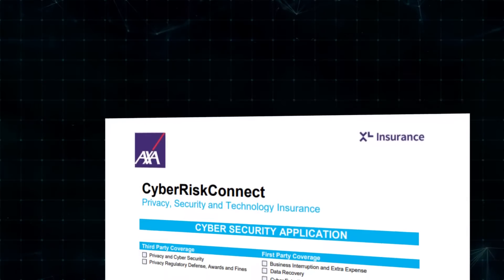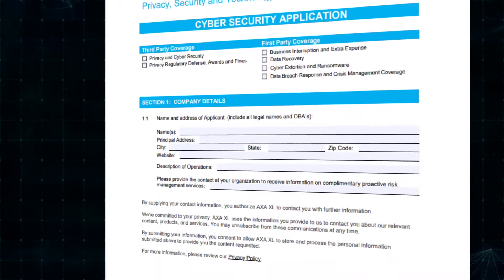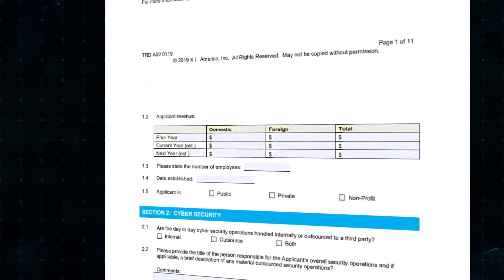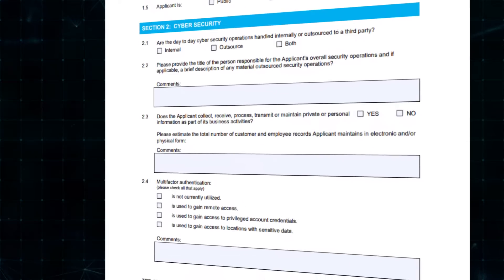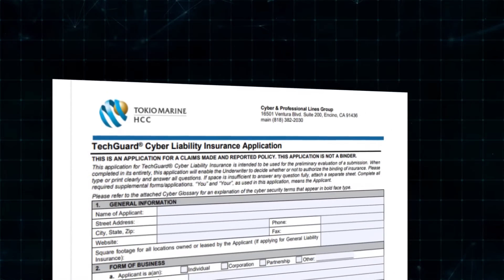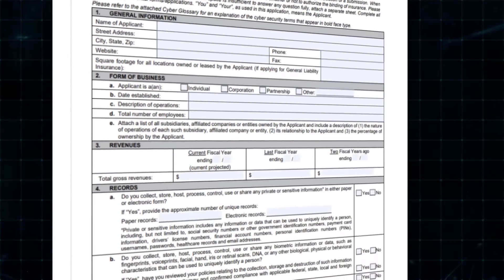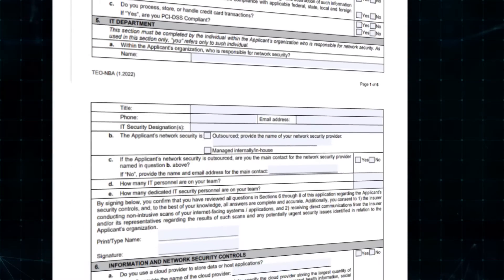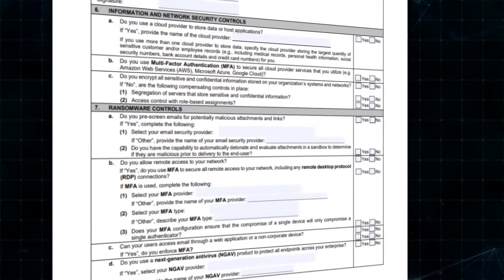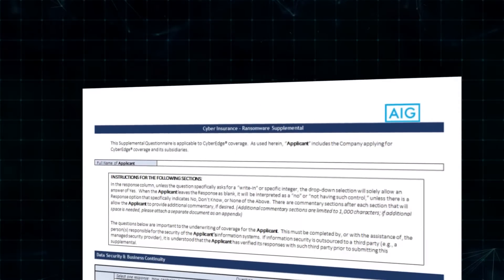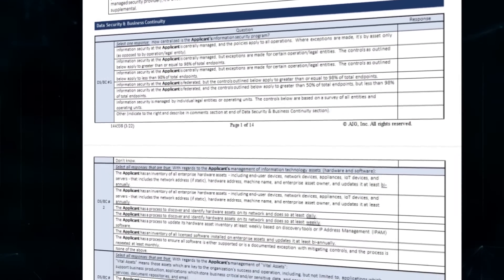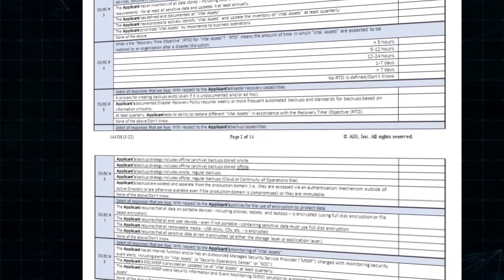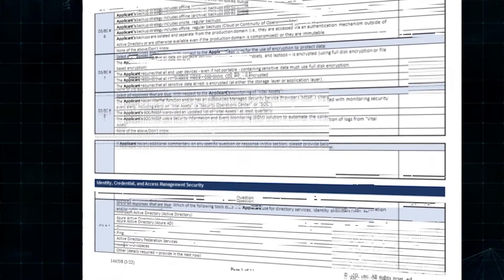What I'm showing you on the screen right now is the application that a customer would typically fill out in order to send to the underwriters to begin the process of cyber risk insurance. As you can see, this is a very long application and the questions here tend to be yes/no questions.